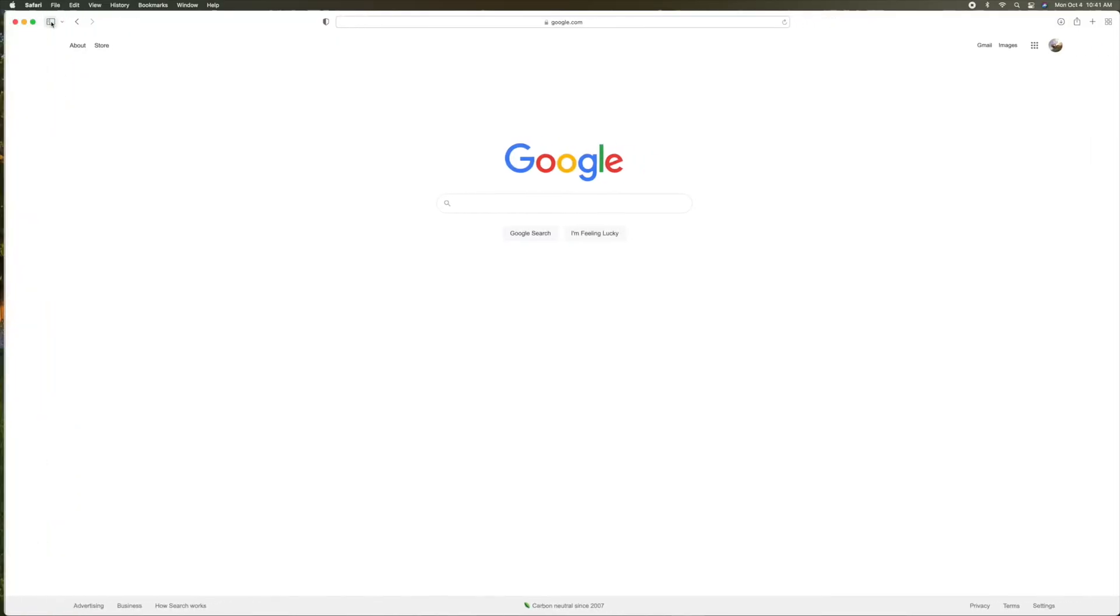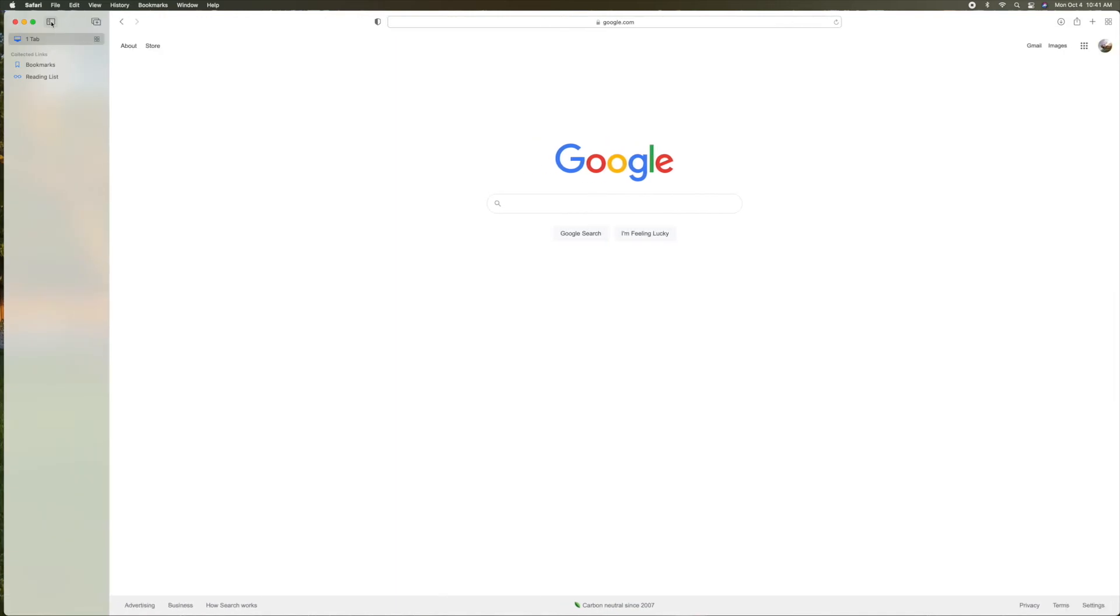So anyway, that closes that out and that opens that up. So this is kind of a map here, right? So we just have one tab open. But if I opened up another tab like this, watch.